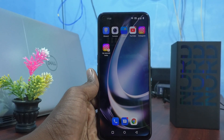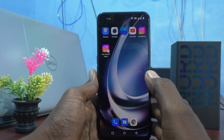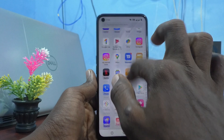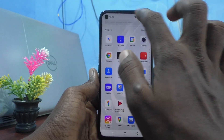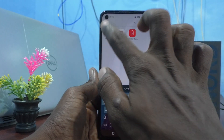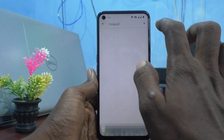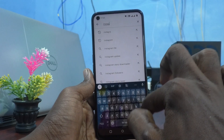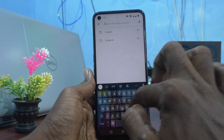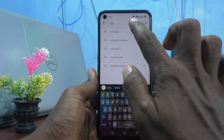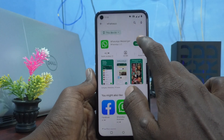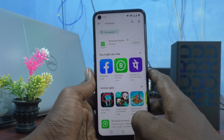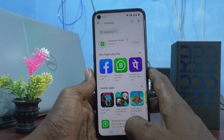First of all, make sure that WhatsApp is installed in your phone. For that, go to the Google Play Store and search WhatsApp. Click on install and wait a few seconds.